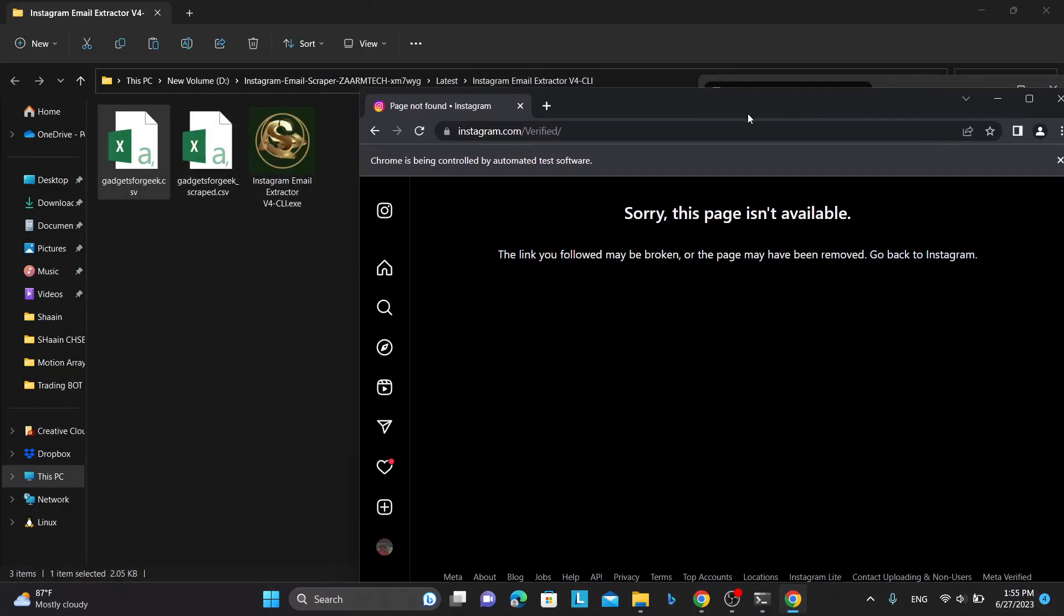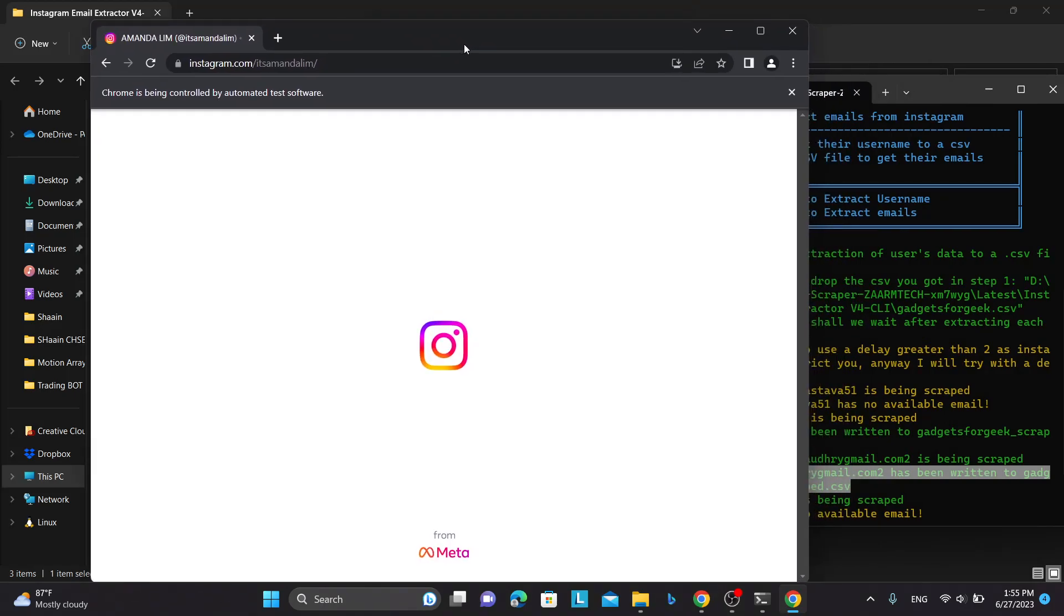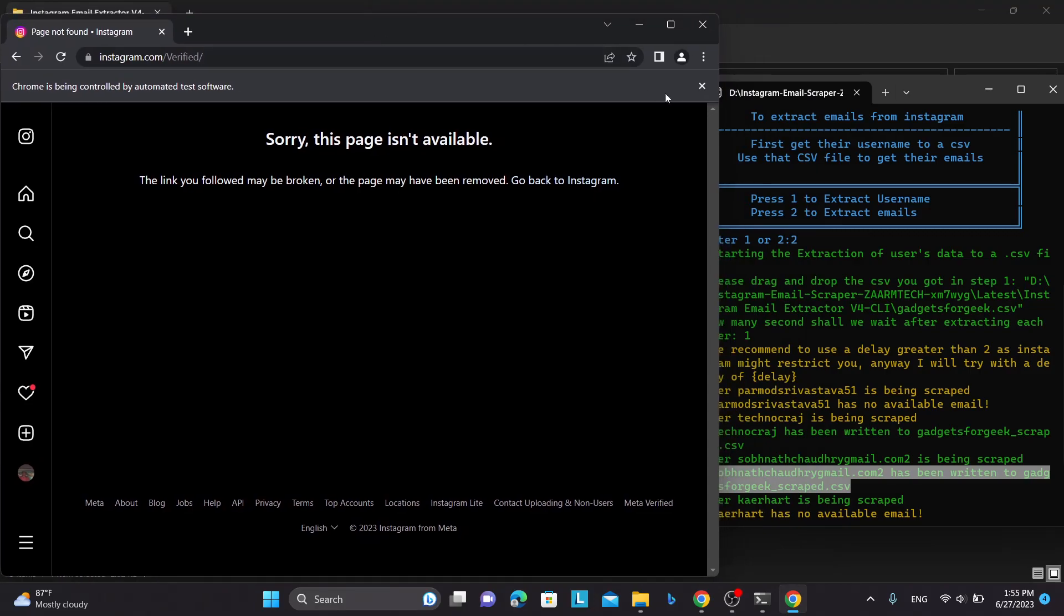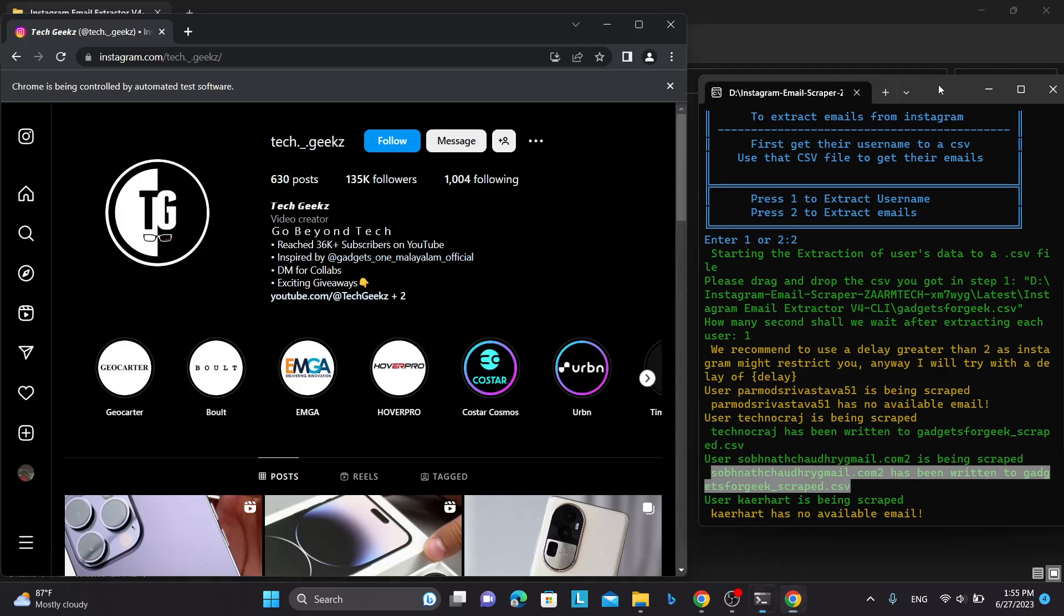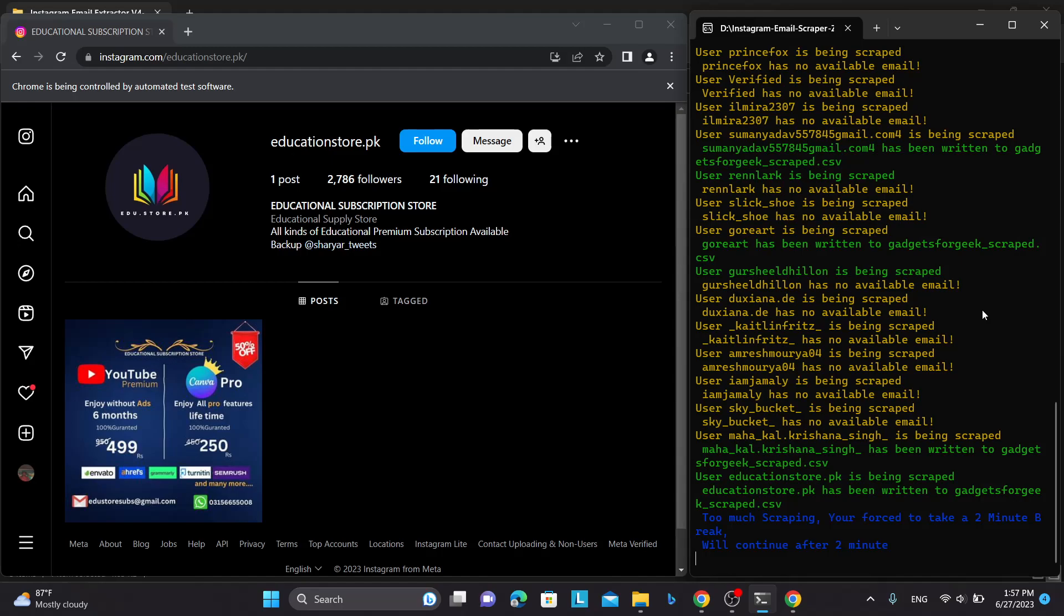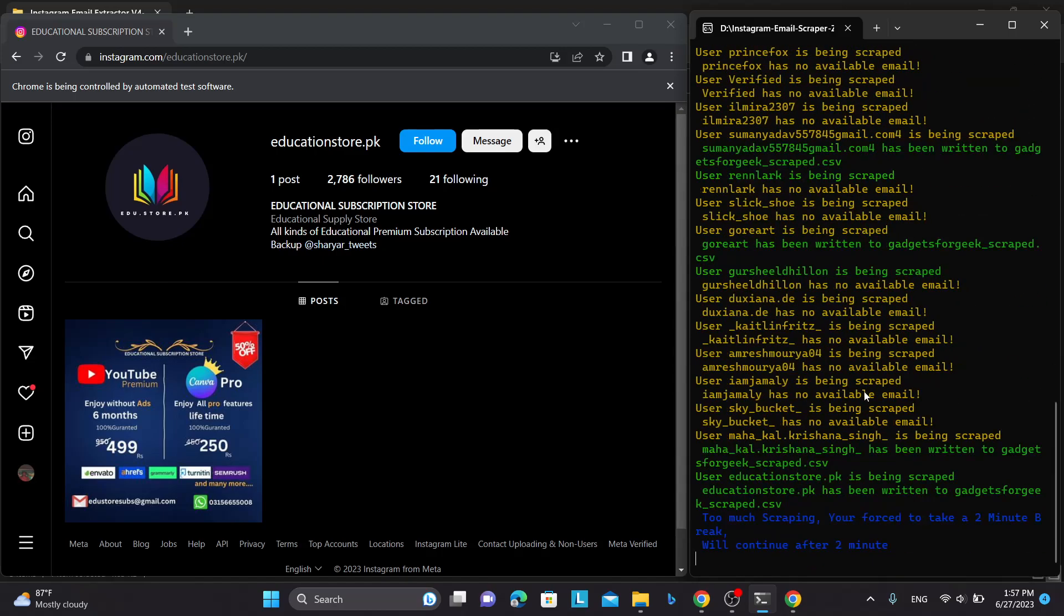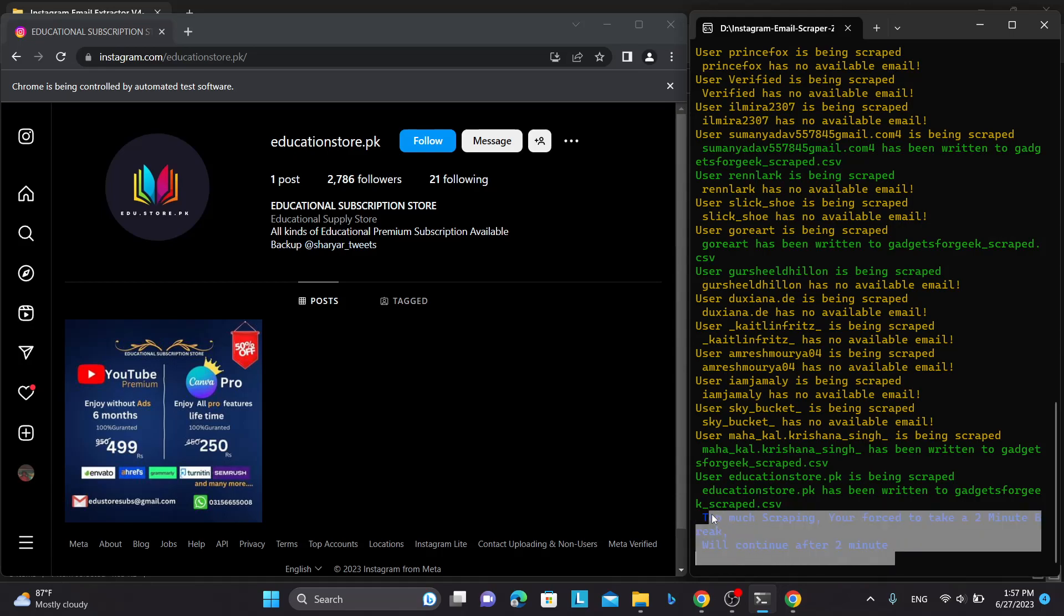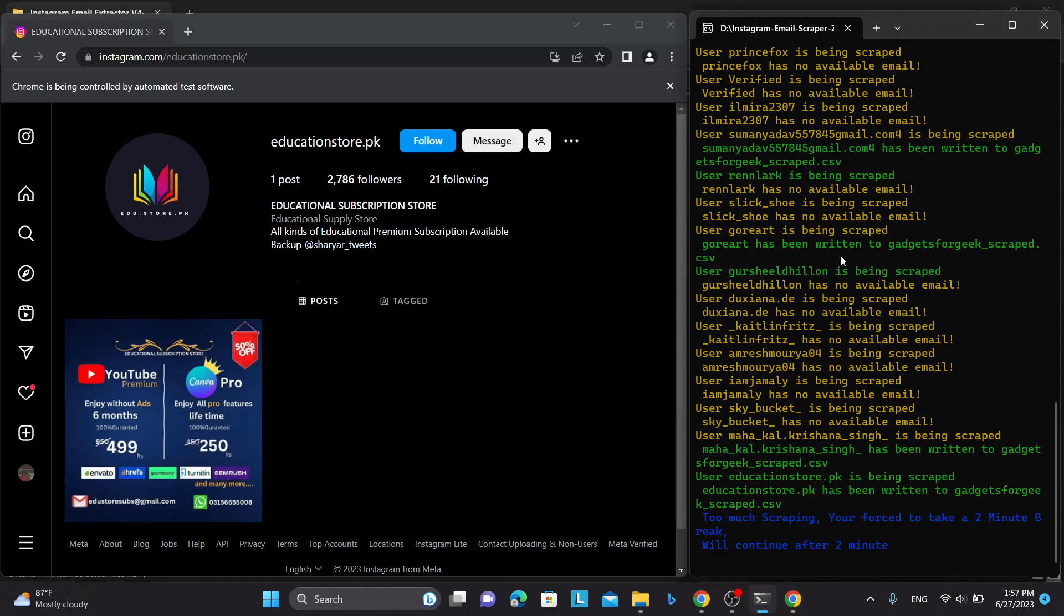So another thing to notice here is that if you are scraping too many emails in one day it will force you to take a break. So in here it will take a break of two minutes and this will continue after two minutes. The reason we have implemented this feature is because sometimes when you scrape emails continuously non-stop, Instagram might block you. So as a safety feature we have enabled this.